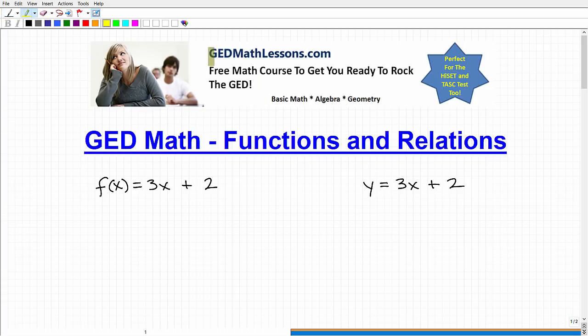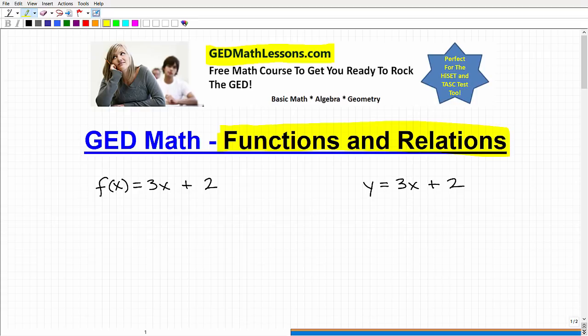Hello, this is John from GEDMathLessons.com. I can tell you a little bit more about my free GED Math course at the end of this video. But in this particular video, we're going to talk about functions and relations. This is a huge topic in mathematics, especially in algebra, and it's something you definitely need to know about for the GED.